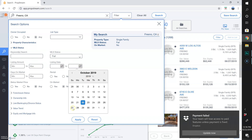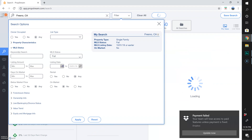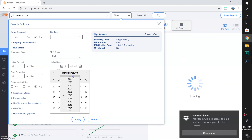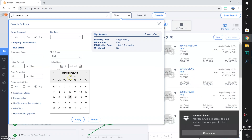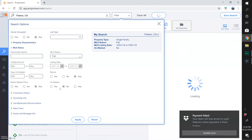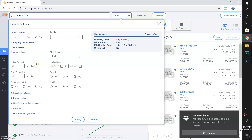For Listing Date, I'm going to go from earlier this month to about a year out from today — so we'll go to October 1st, even though it's the 22nd. I don't care about listing amount.